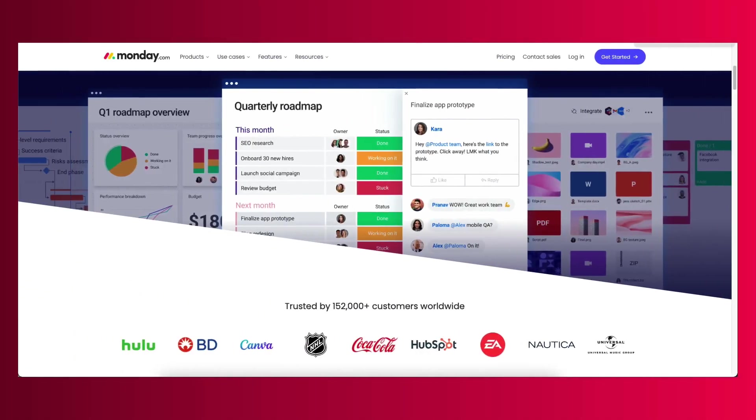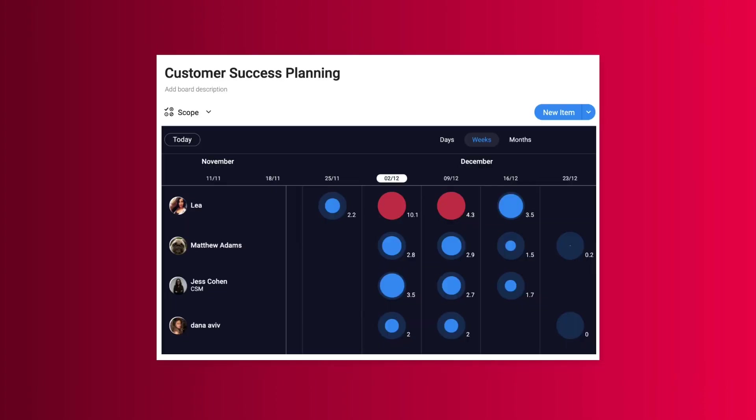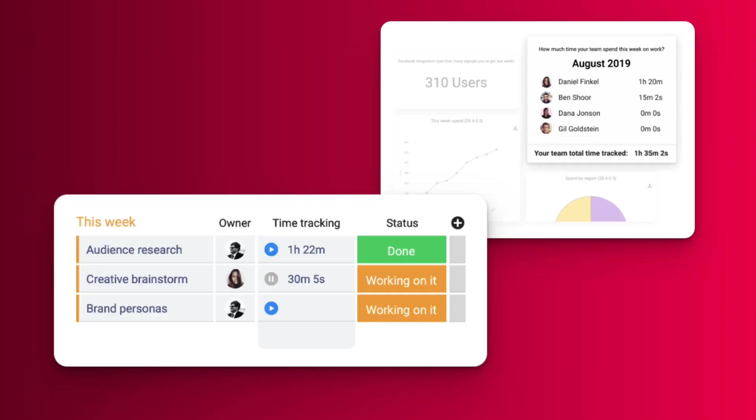First, we have Monday.com. For those of you who are looking for a great user experience with some configuration and an extra dose of project management, Monday provides extra tools like workload management to help balance the capacity of your team. They also have a time tracking module to ensure that you have accurate reporting of your projects.